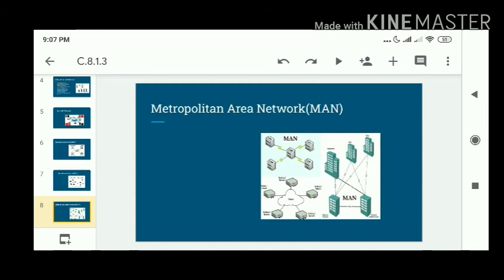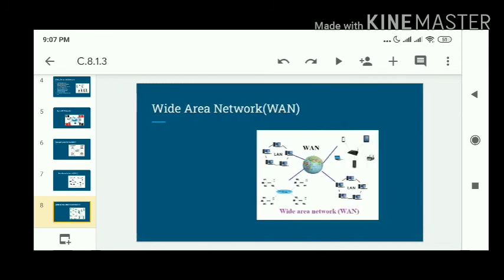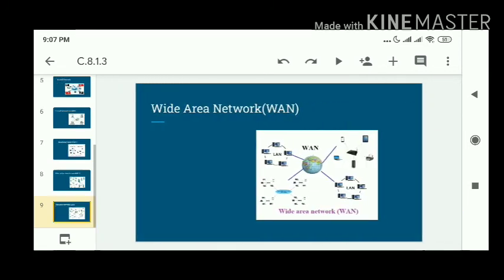MAN is often used to connect several LANs to form a large network. MANs are extremely efficient and provide fast communication for sending data.